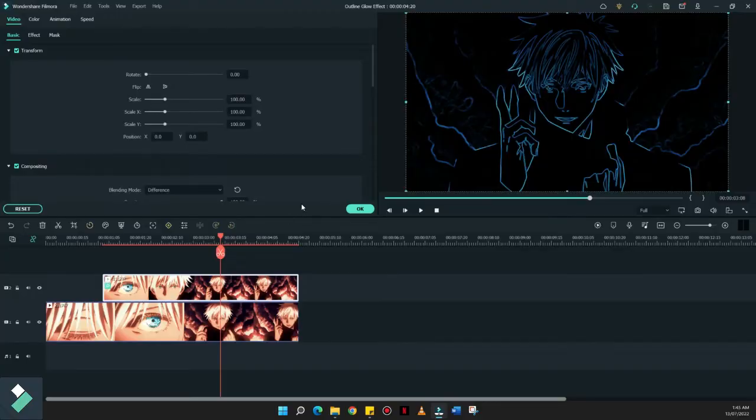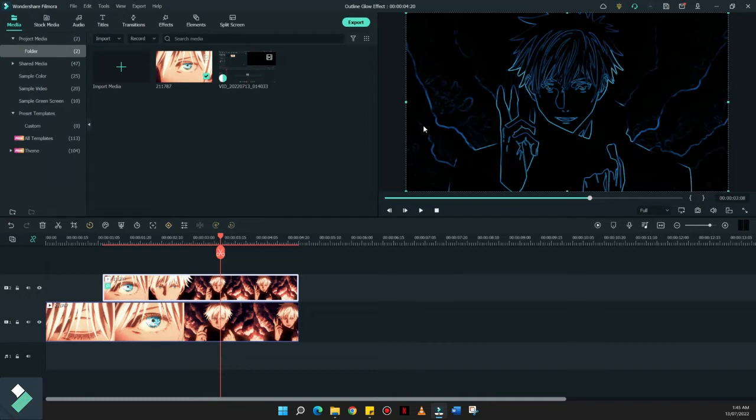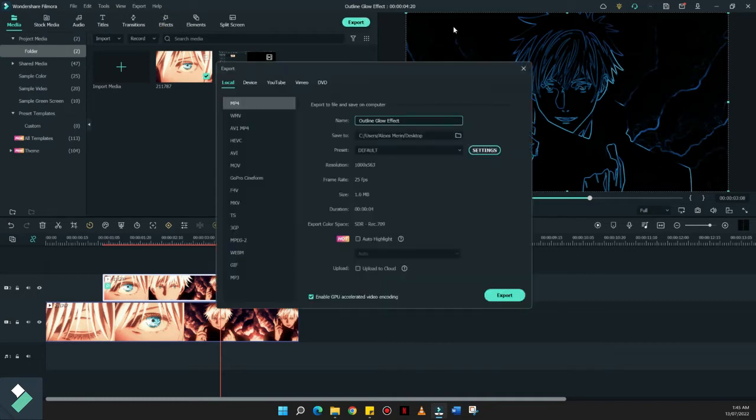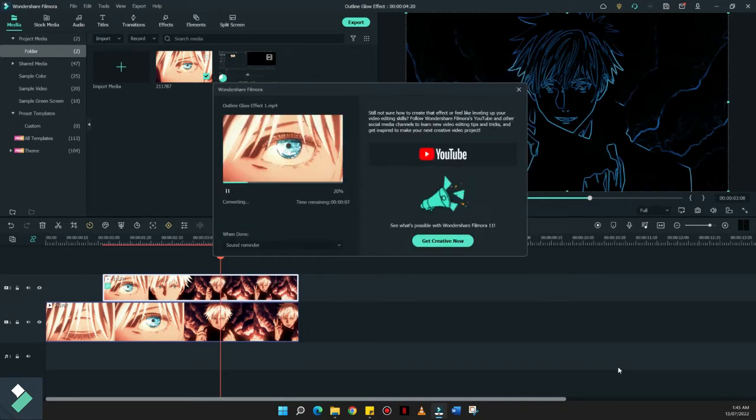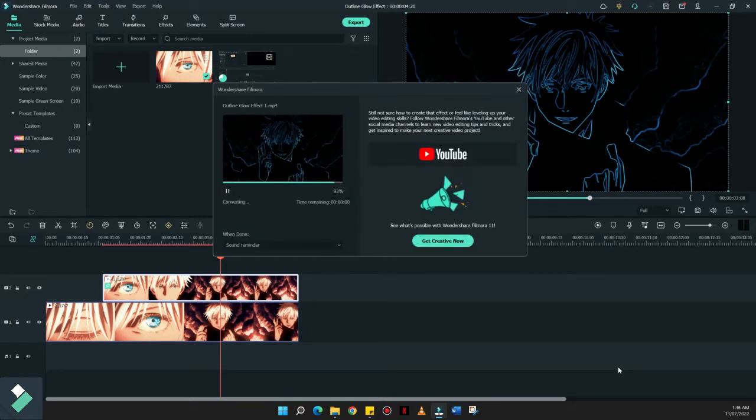Now that we have already applied the Blending Mode into Difference, let's export this simple clip. Let's just name it Outline Glow Effect.